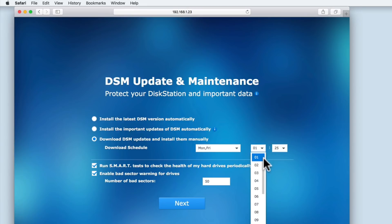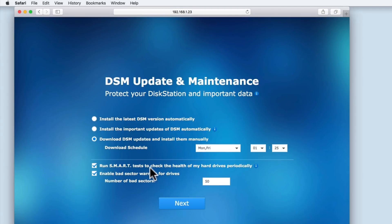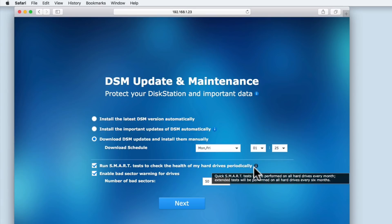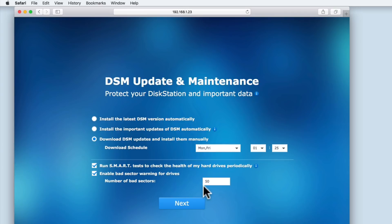As these settings can be adjusted, we will be looking at how to update DSM in more depth in a future video. To run smart tests and enable bad sector warning options, we will be leaving enabled, as these options could give us prior warning to a hard drive failure. A bad sector is a part of the hard drive that is either inaccessible or unwritable due to damage to the surface of that disk. While a small number of bad sectors on an older hard drive should be of no concern, if the number of bad sectors starts to dramatically increase, that is usually an indicator that the drive is starting to fail. When we select next, we are asked to set up Quick Connect.